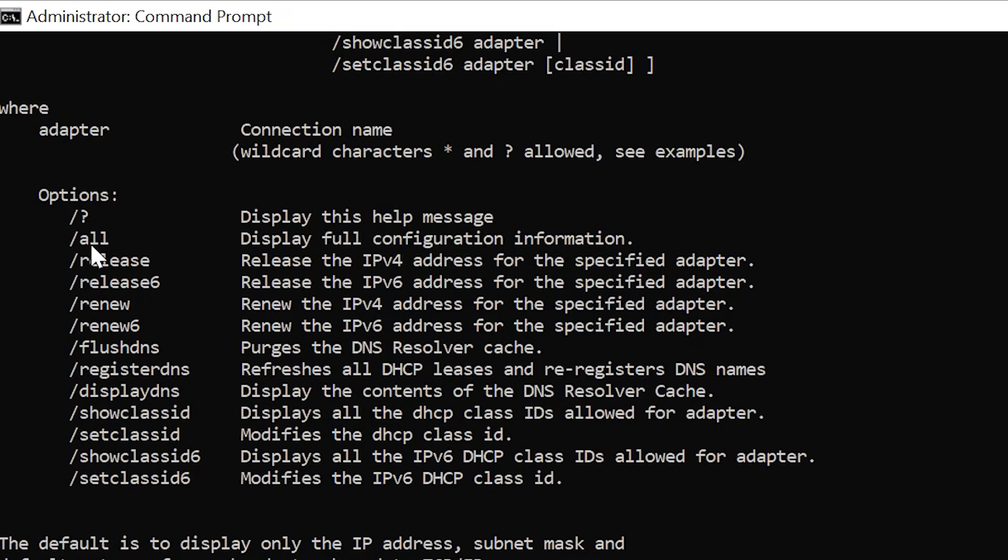If you do ipconfig forward slash all, you'll display full configuration information. It's going to show you all available information regarding your network adapters, including DHCP and DNS.